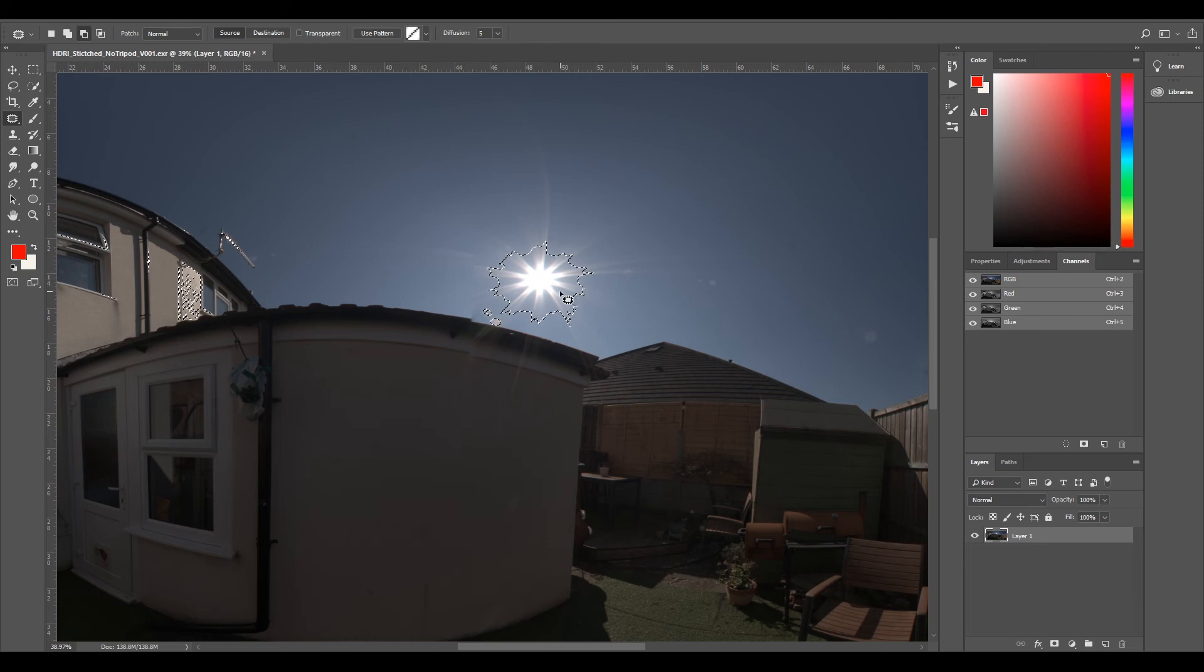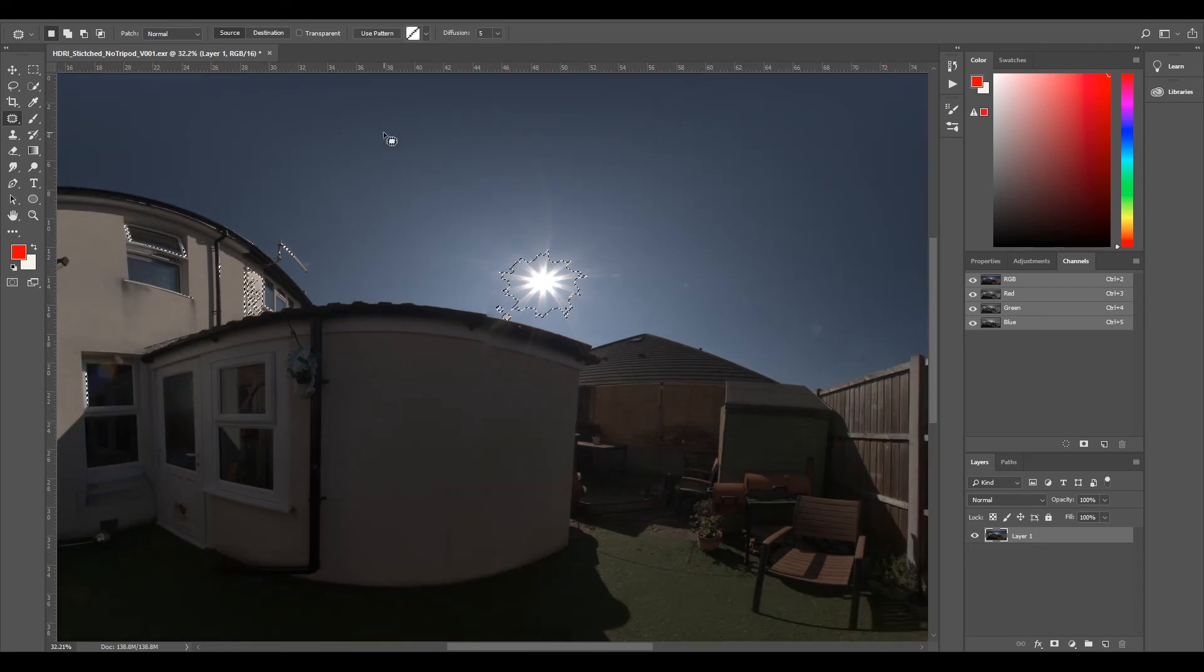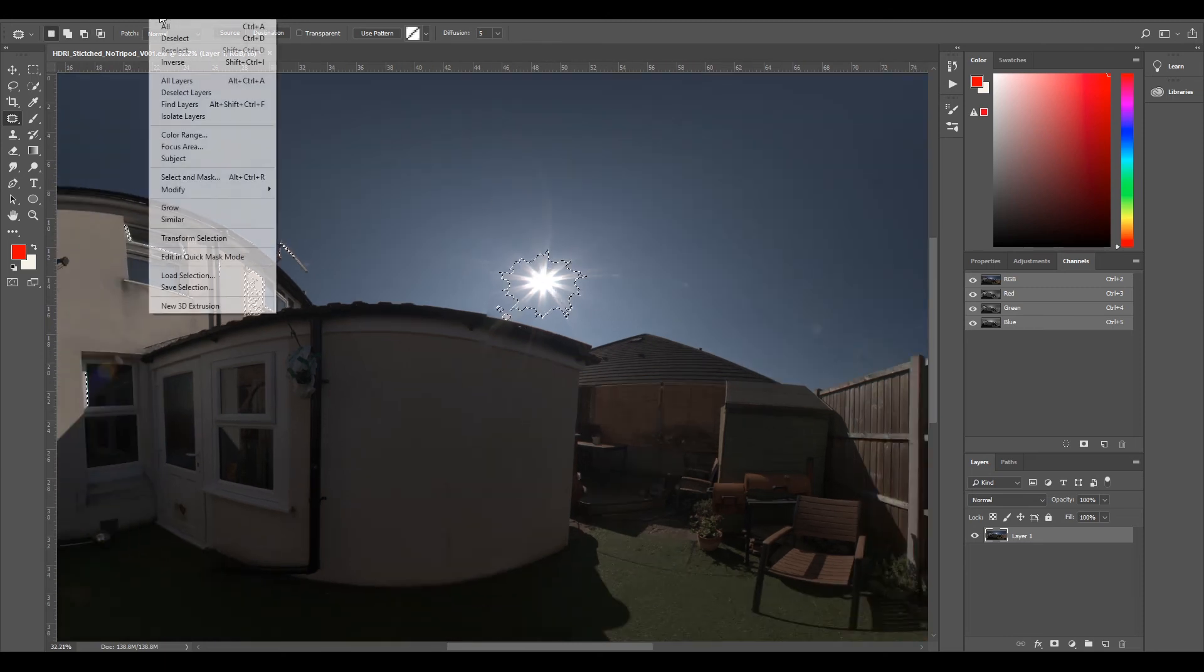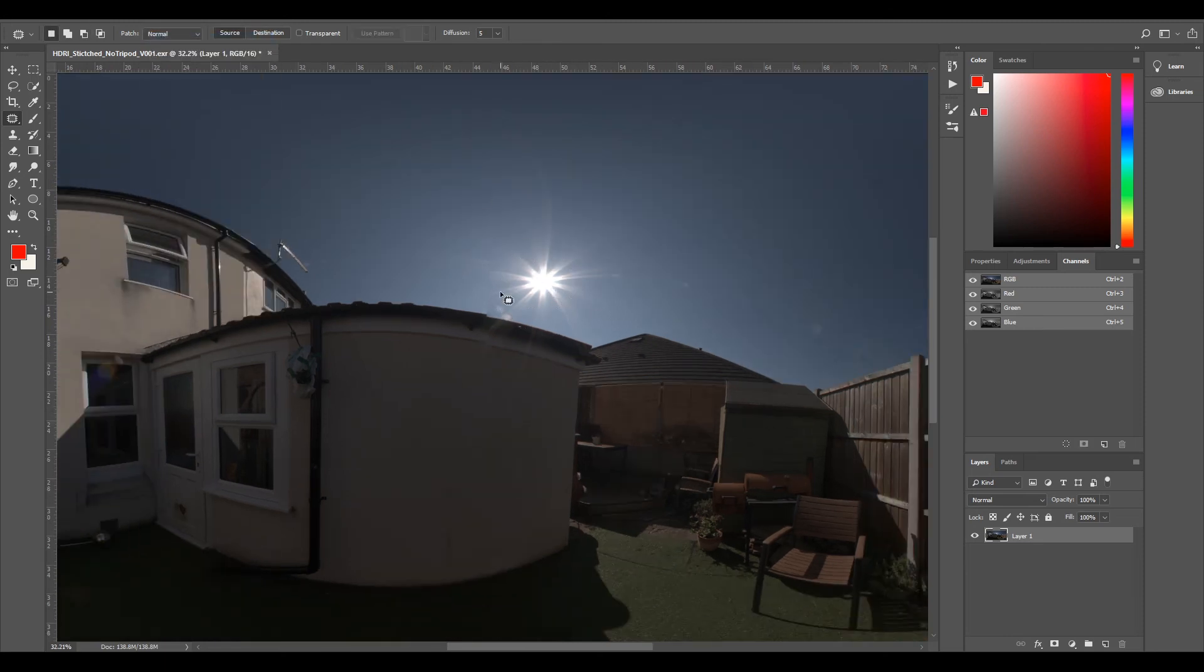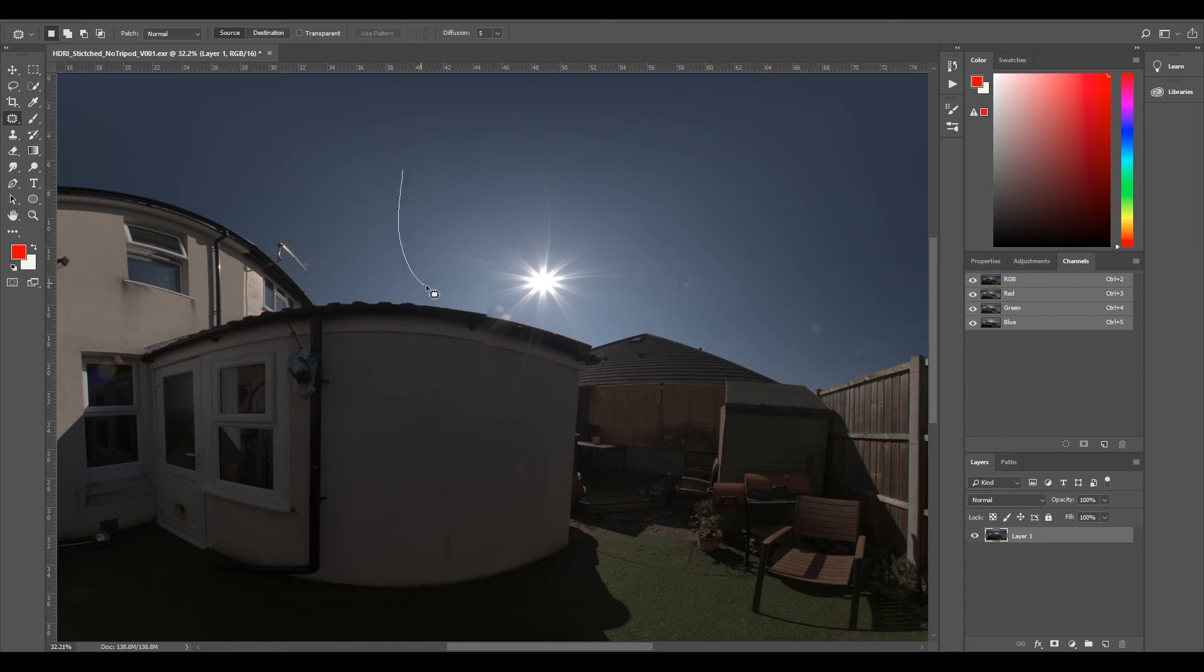So now I'll select and deselect that. With my patch tool, I'm just going to make quite a large area, draw around it quite a large berth around the sun, try and get as close as possible.